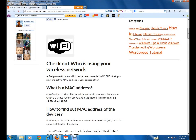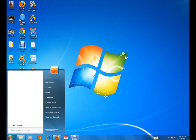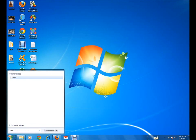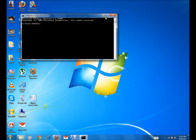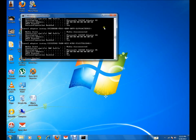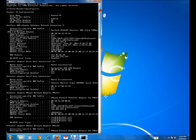We need to find out the MAC address first, then we can know which devices are connected to our Wi-Fi. To find the MAC address of a laptop or a computer, you need to go to Start, then Run, and type 'cmd'. Here you can type 'ipconfig /all' and press Enter. You'll get a list of descriptions.